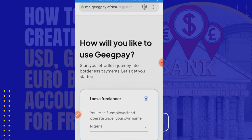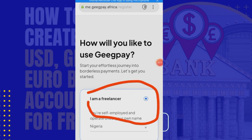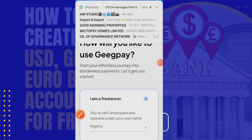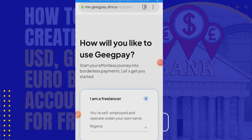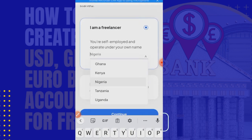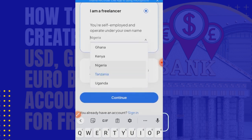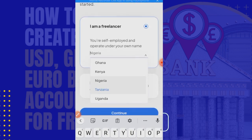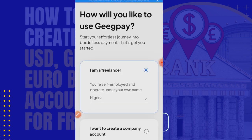I'm a freelancer, self-employed, and I can operate under my own name. I am in Nigeria and I'm actually doing this from Nigeria — that's why you're seeing Nigeria here. If you're from another country, all you need to do is click on that field and choose your country. For now, this account can be created in Ghana, Kenya, Nigeria, Tanzania, and Uganda.